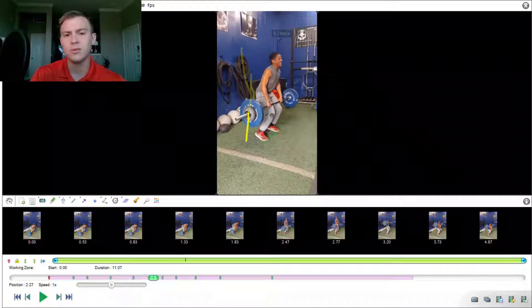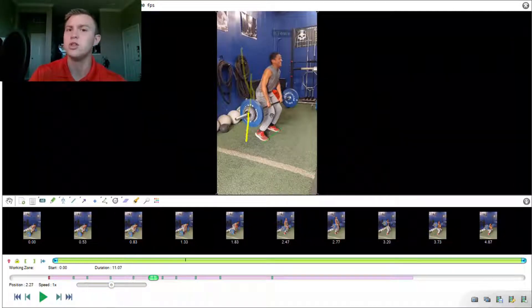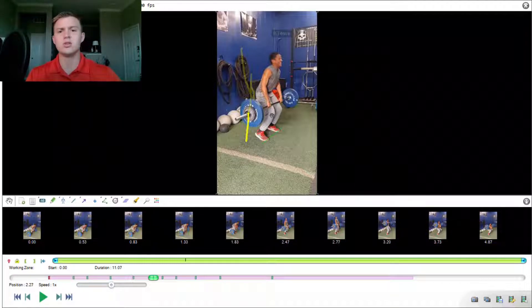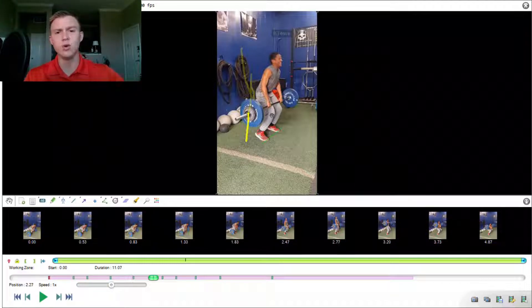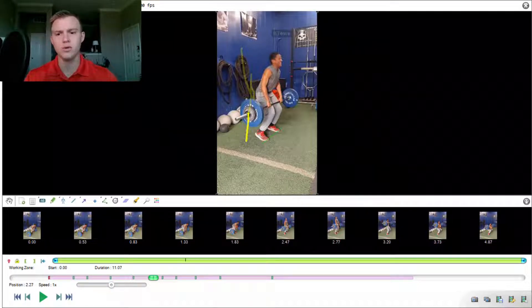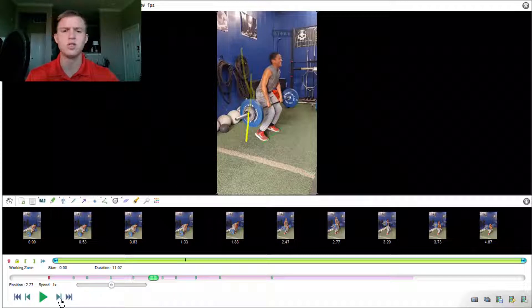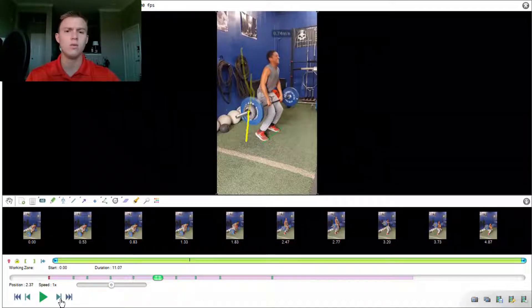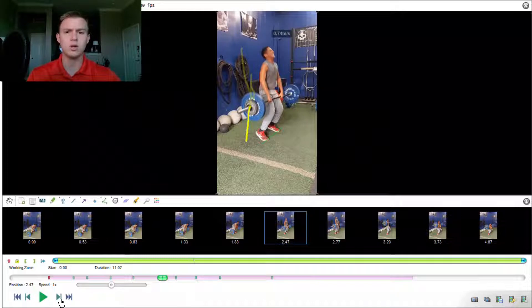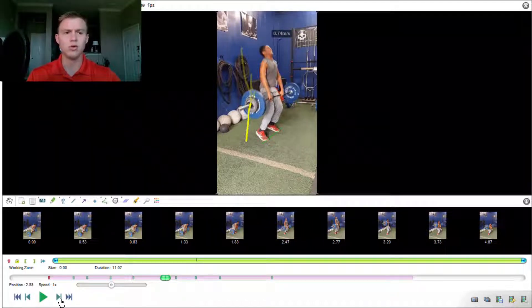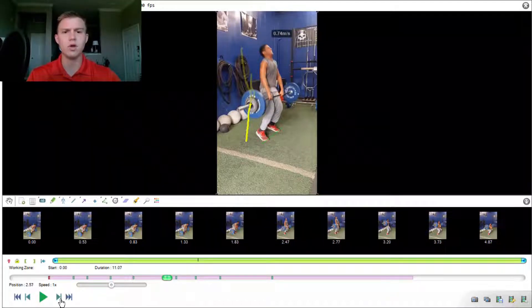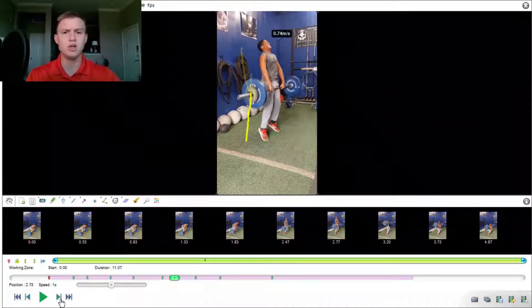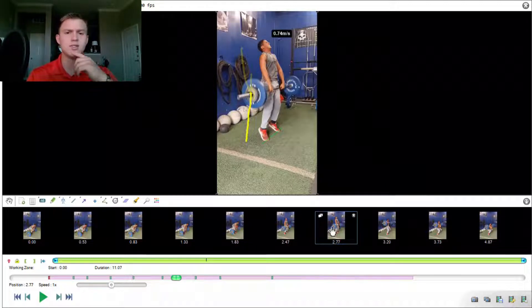What this is allowing him to do is put himself in a position to achieve triple extension in a couple frames from now. So as he's pushing his knees forward, now he's in a great position to jump from or to cue the athlete to jump from. So as we continue on right here, he's starting to push his knees forward more and forward more. And as he goes up, he's jumping, he's jumping, he's jumping.